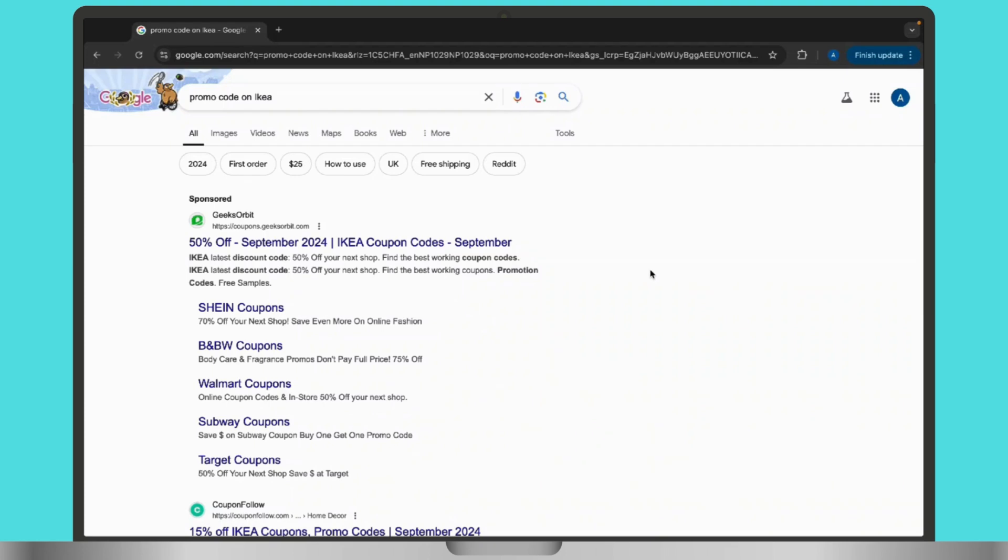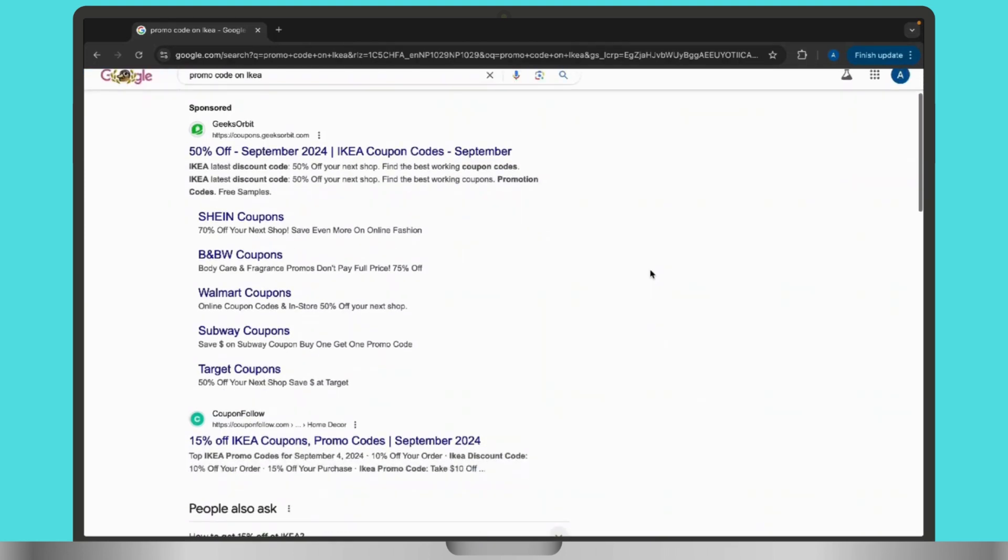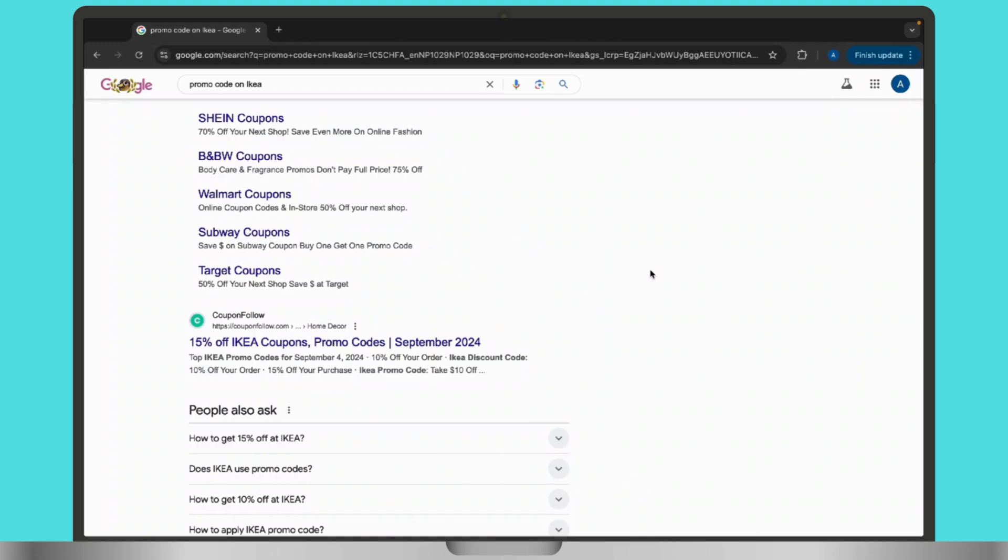Once you are there, simply check for reputable coupon websites and tap on it for the promo codes and discounts. Once you tap on it, you will get to see a list of offers available inside the website.